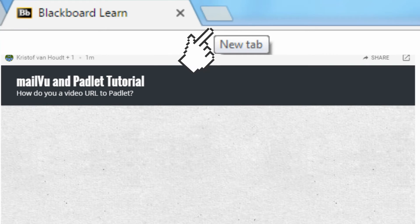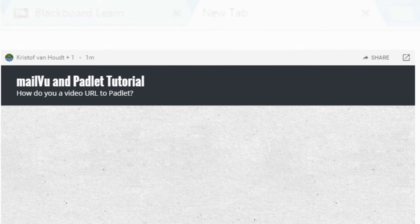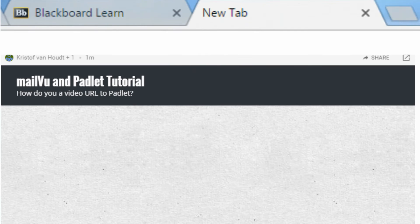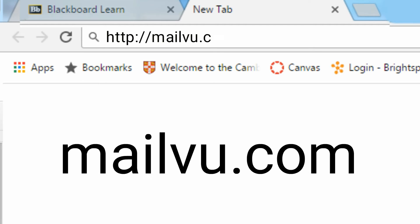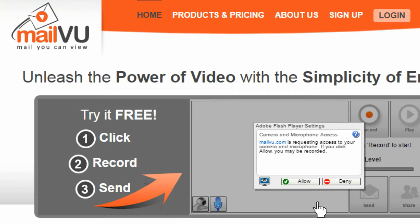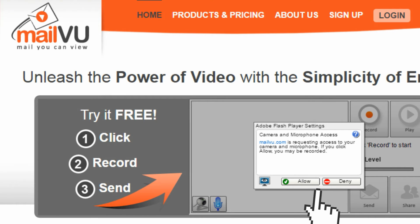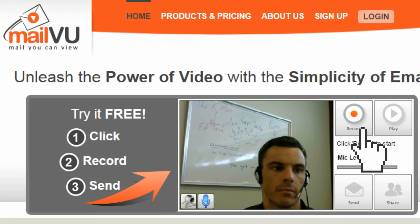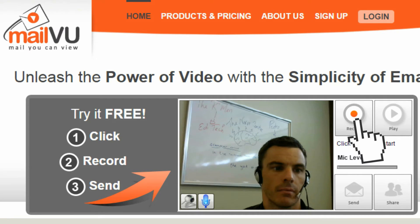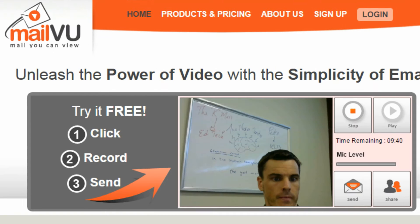Next, open a new tab. Go to MailVu. Click on Allow Camera and Microphone Access. Click on Record to start making your video. When you are finished speaking, click on Stop.